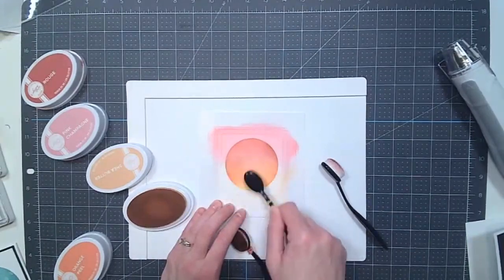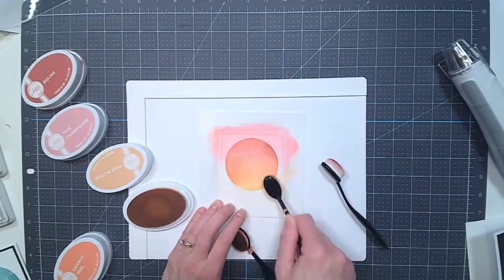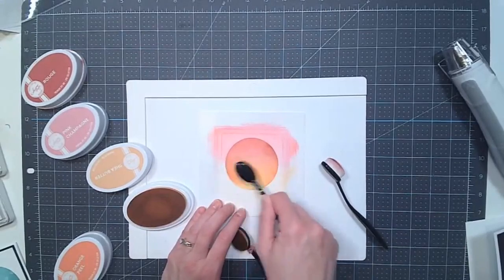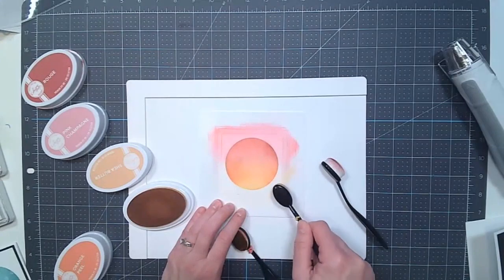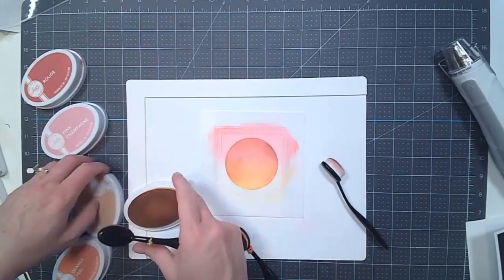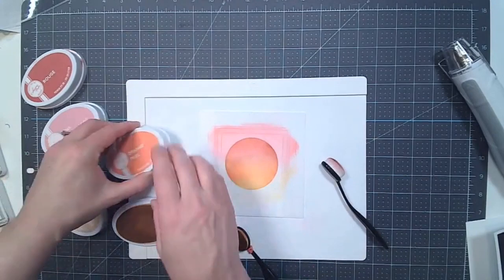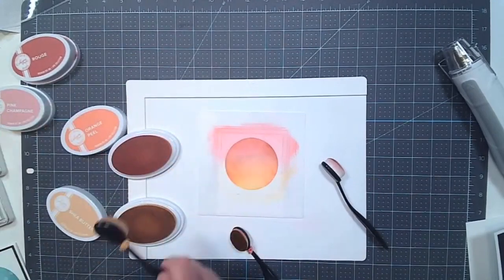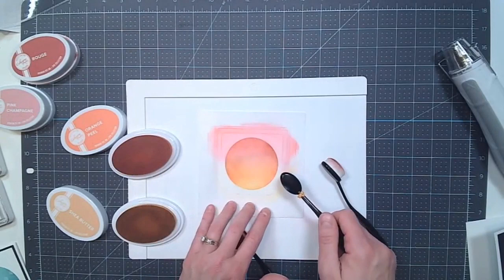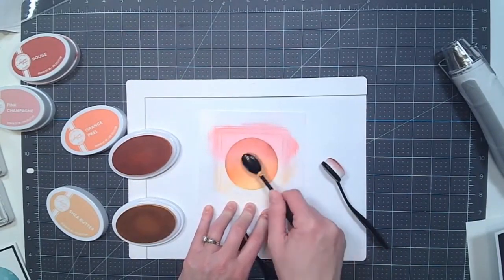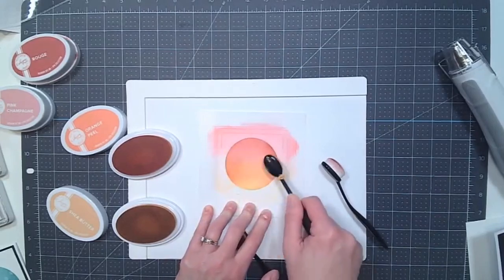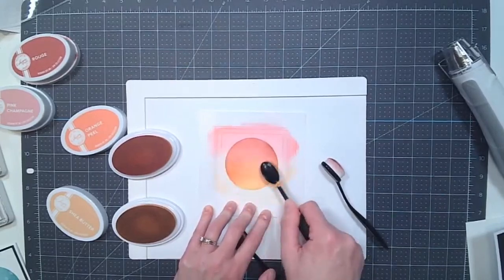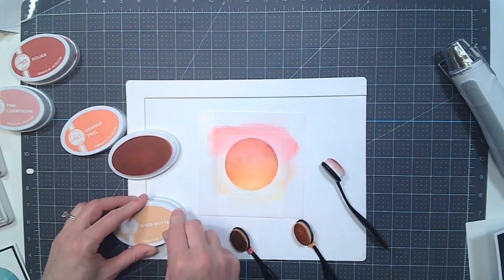And then I think I'm going to go back with a little bit more of the yellow, the Shea Butter. So with ink blending, it really is just kind of going back over the colors. Sometimes you want a little bit heavier hand, sometimes just a lighter hand. But you do just want to keep tapping the ink off to the side. And now with the orange peel, let's get a little bit more of that.